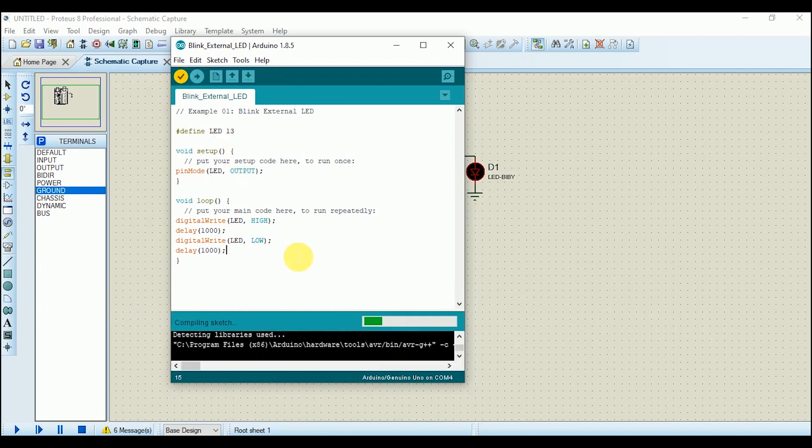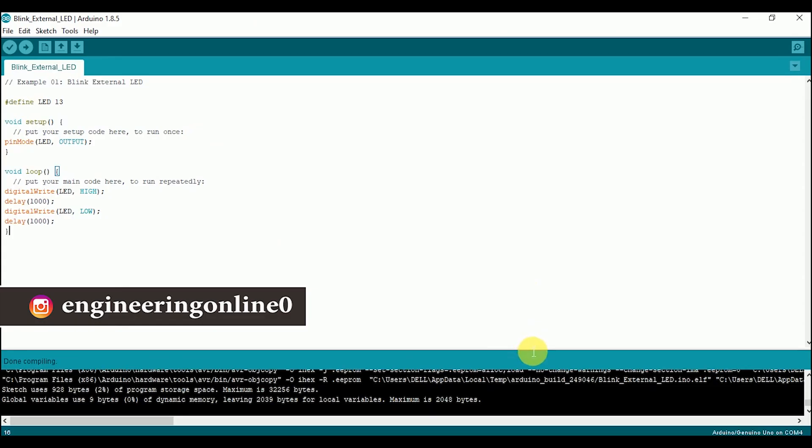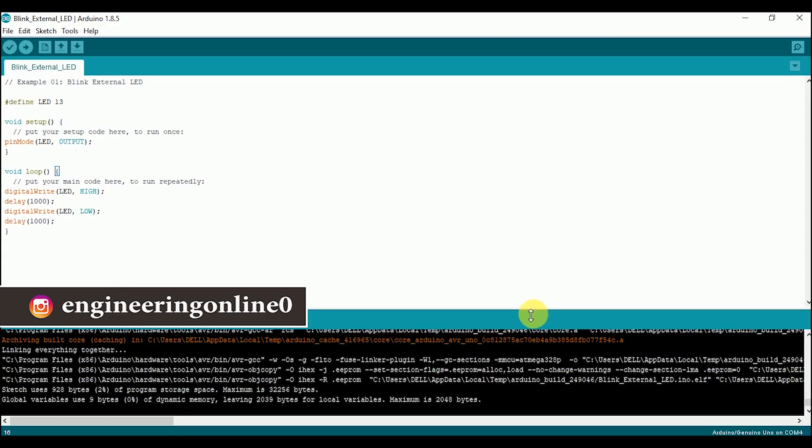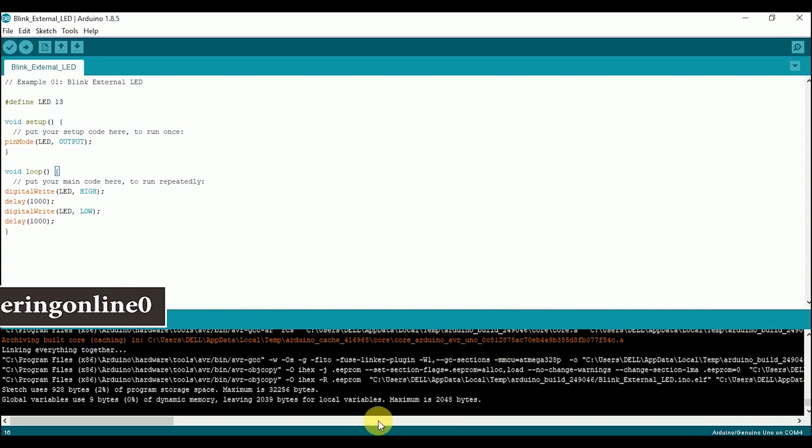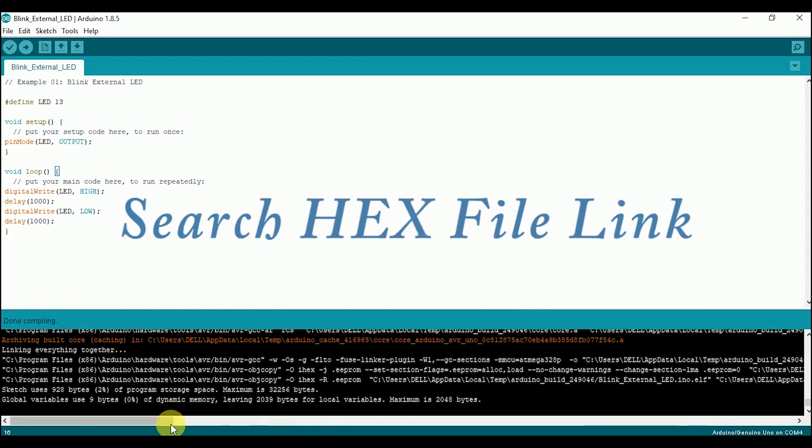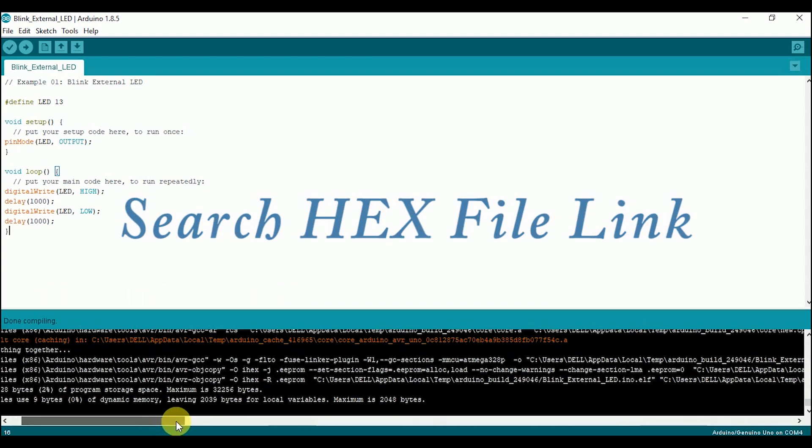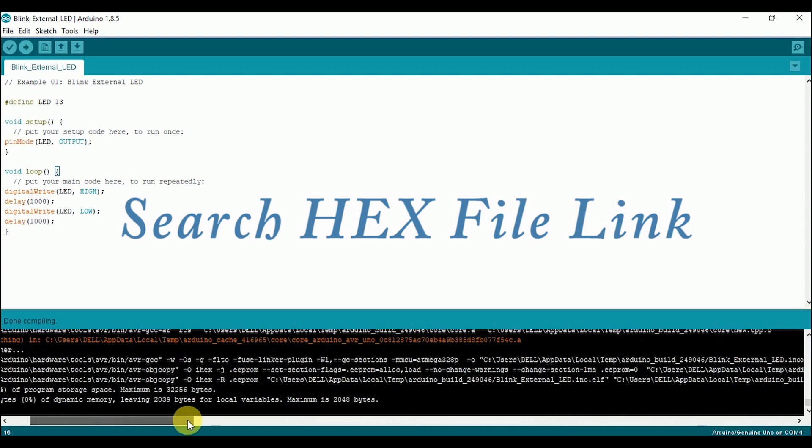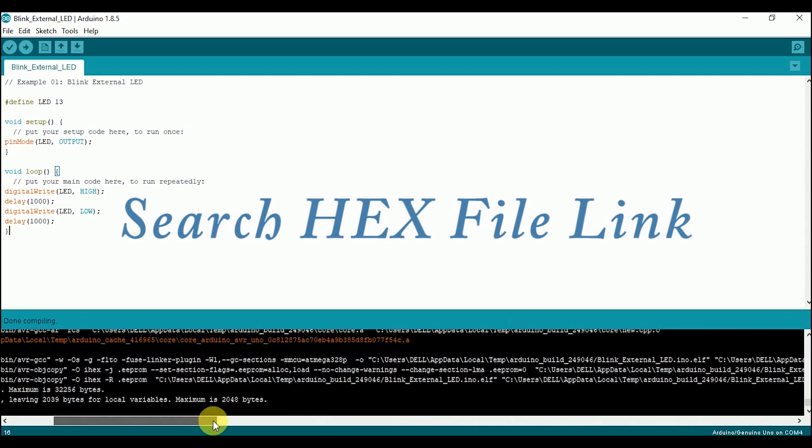Now compile it. After successful compilation, expand the output tab. It shows a lot of information. Here you have to search for the link where the hex file of this program has been saved after compilation.